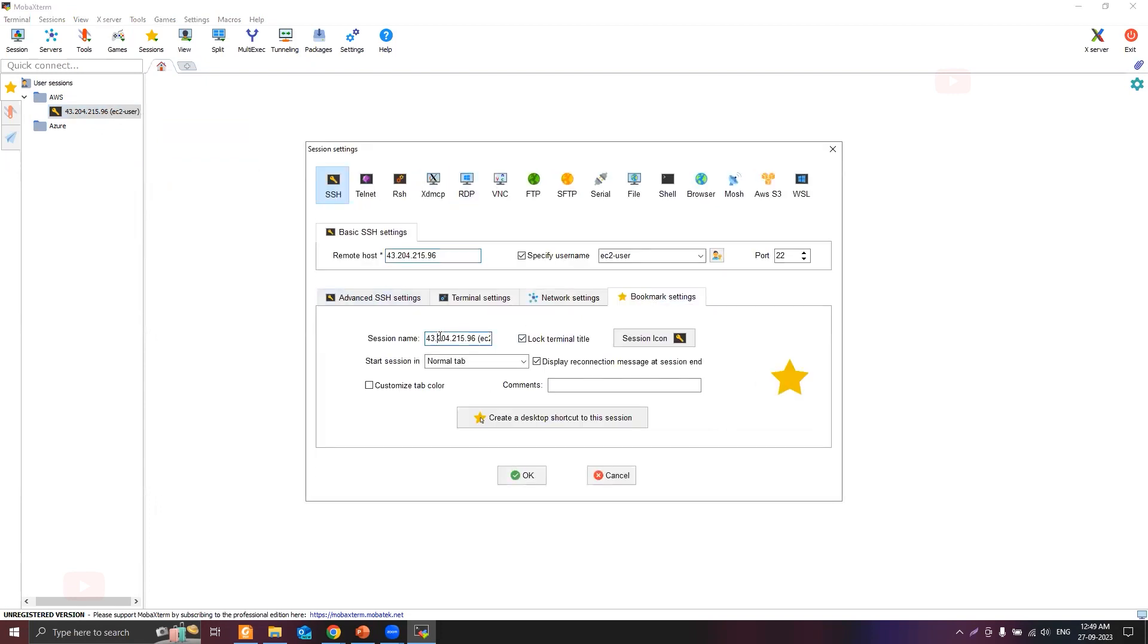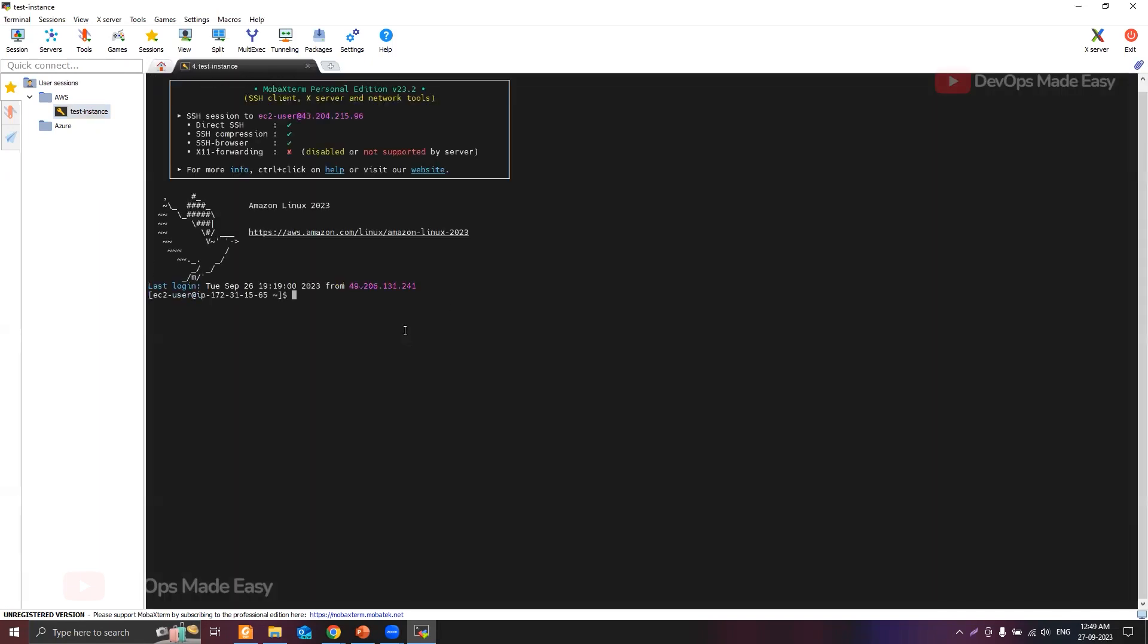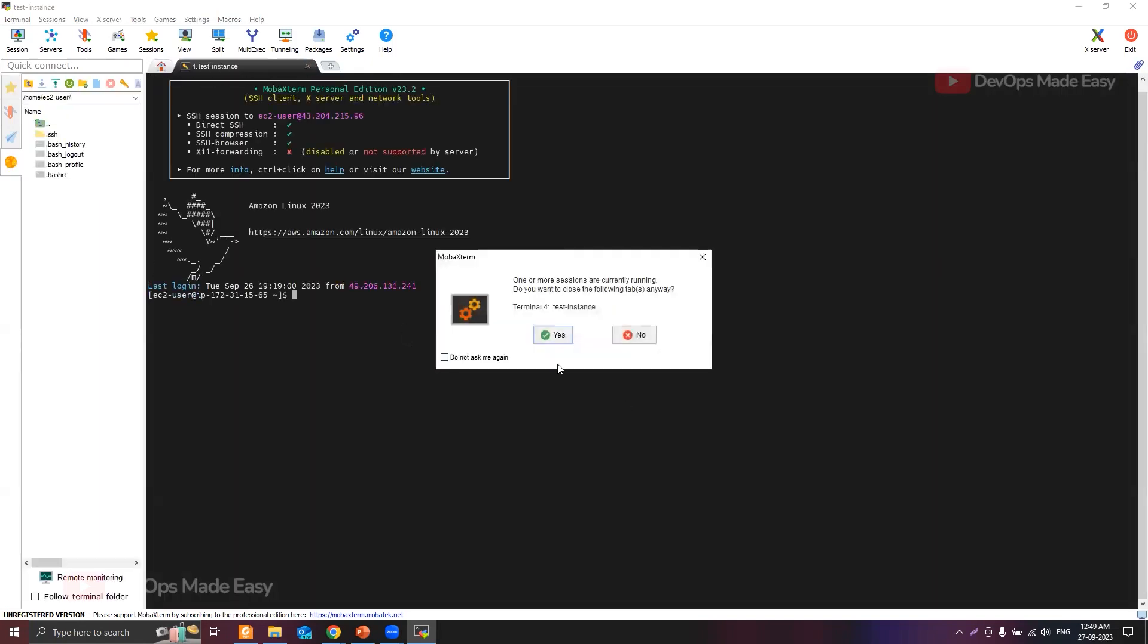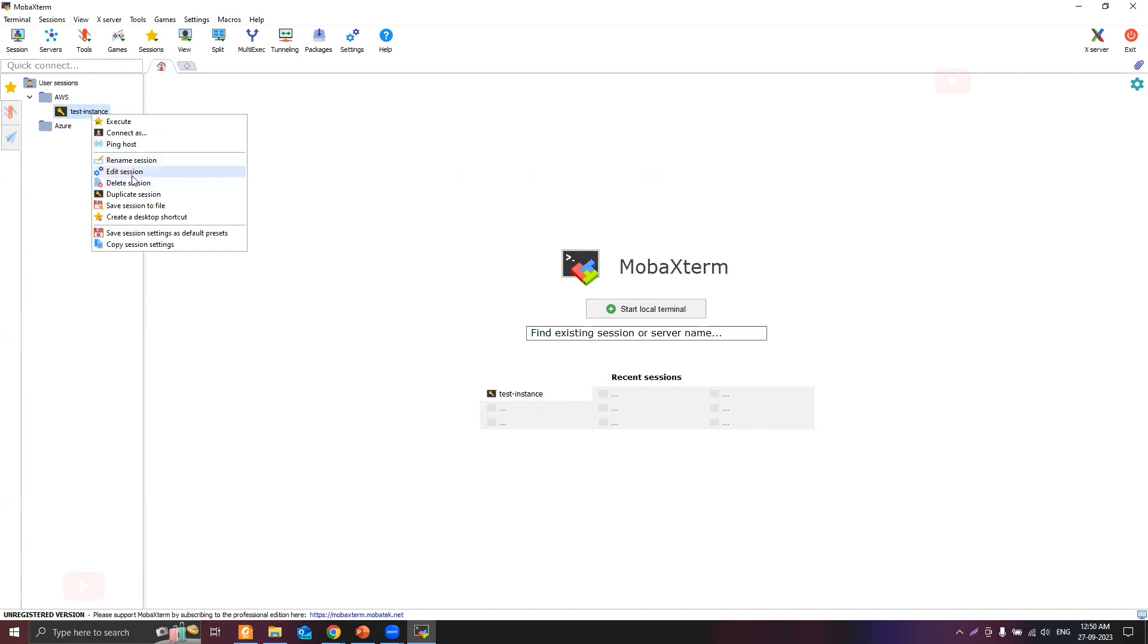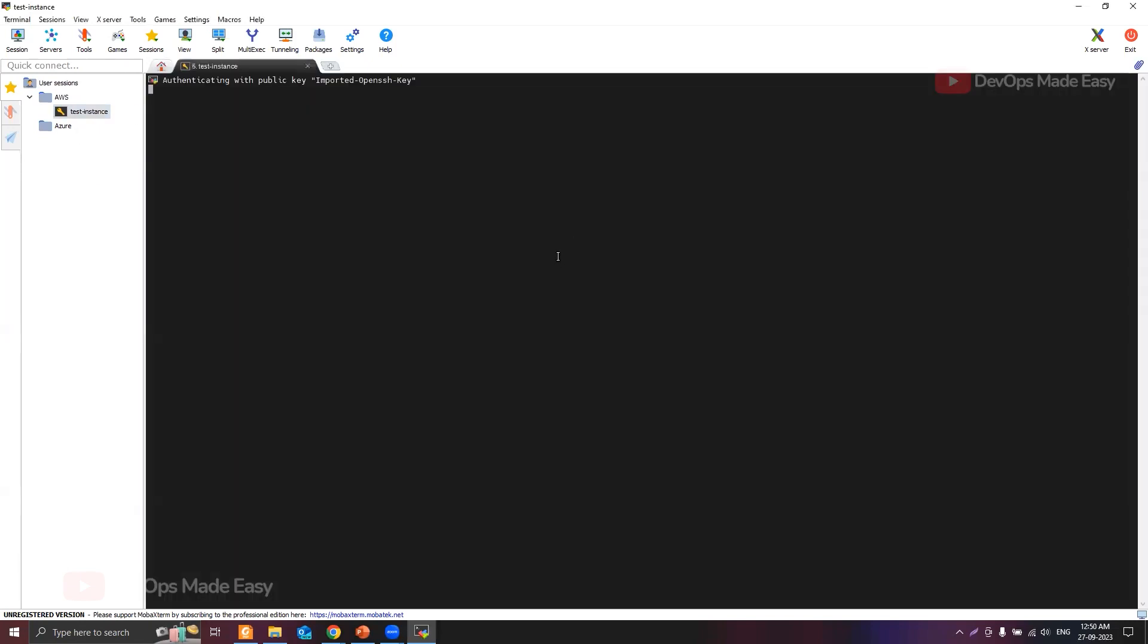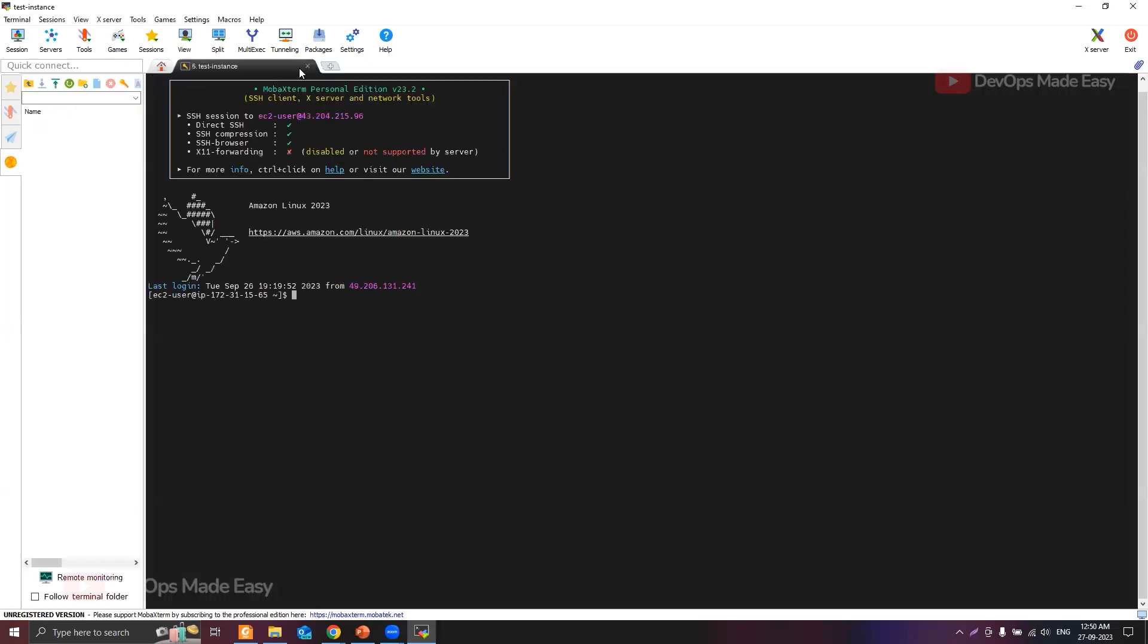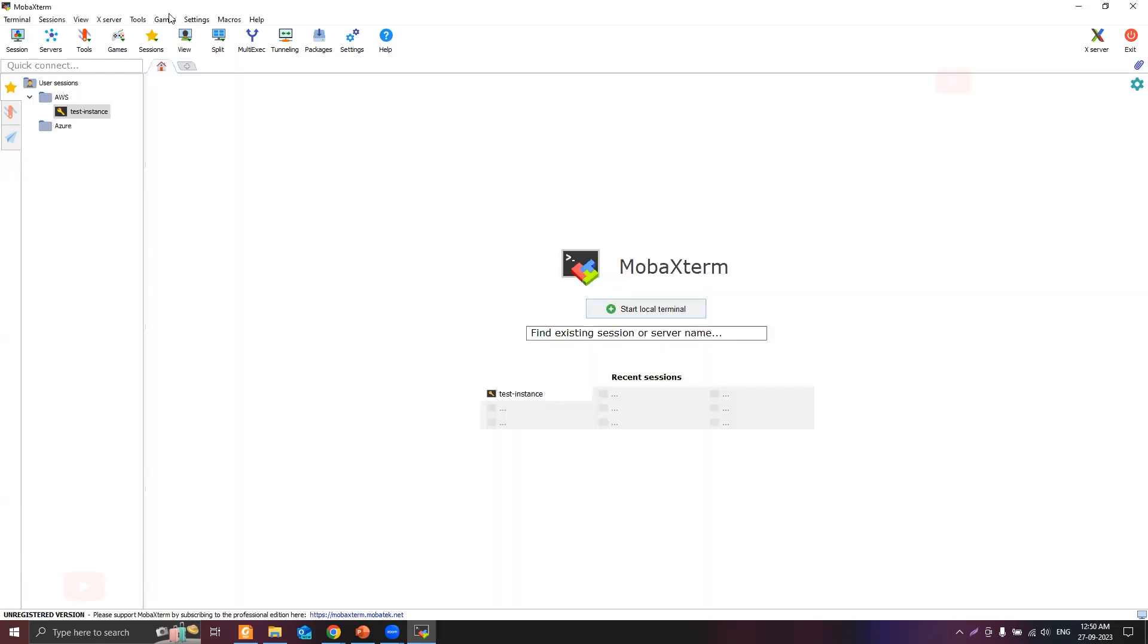If I don't want to see the IP address here, I can edit the session by right clicking on this session. In the bookmark settings, I can give some name like test instance. This is easier for me to identify what instance I'm trying to connect to. Now if you see this is test instance. If you hover your mouse you can see the type of connection, the IP address, the user and the port number. If the instance has been stopped and after restarting the IP address changed, right click on the session, edit, then change the IP address, click OK and double click.